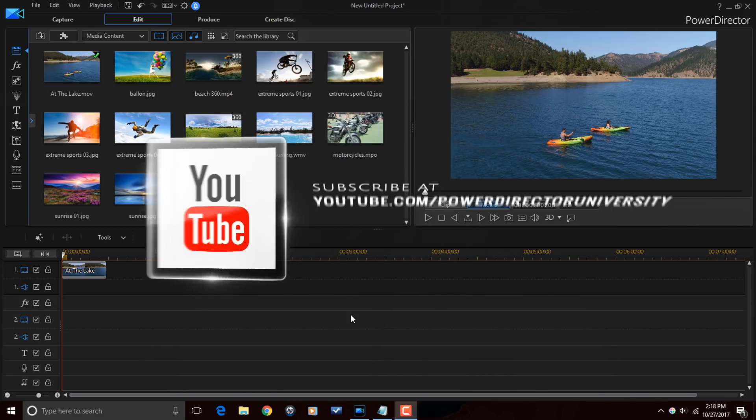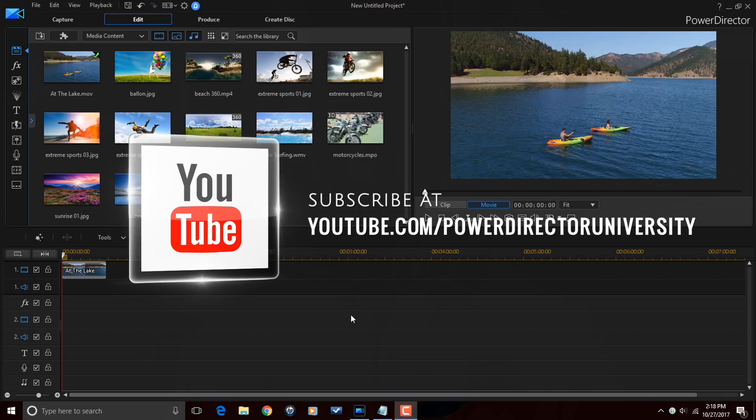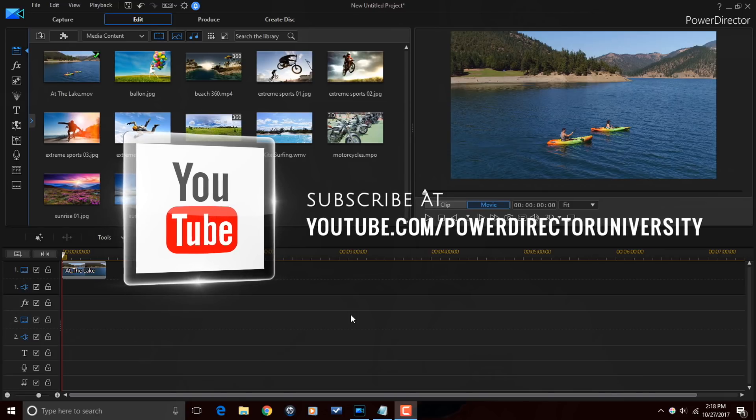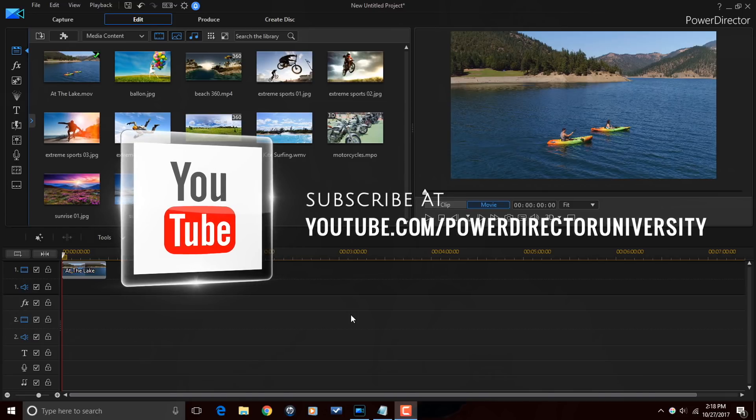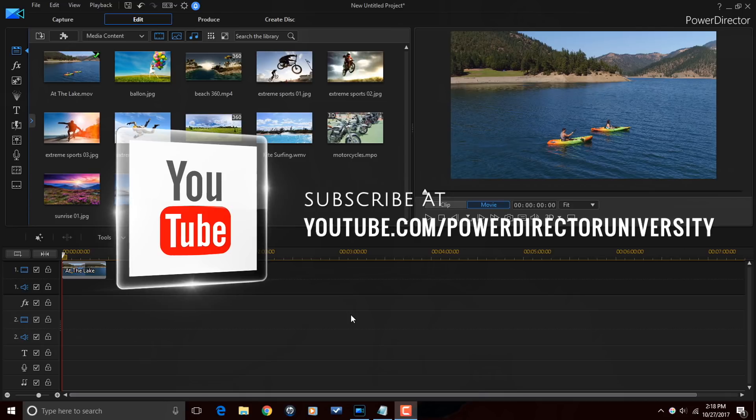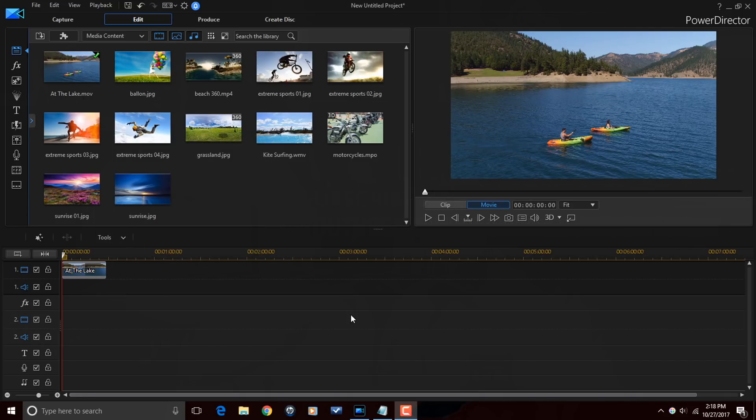Before we get started, I want to remind you guys to subscribe to PowerDirector University to see great tips and tricks just like this every Saturday.